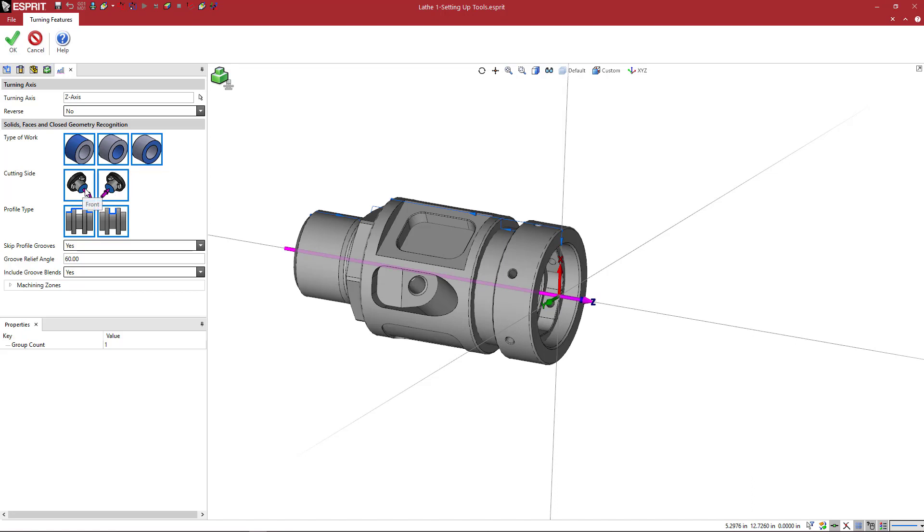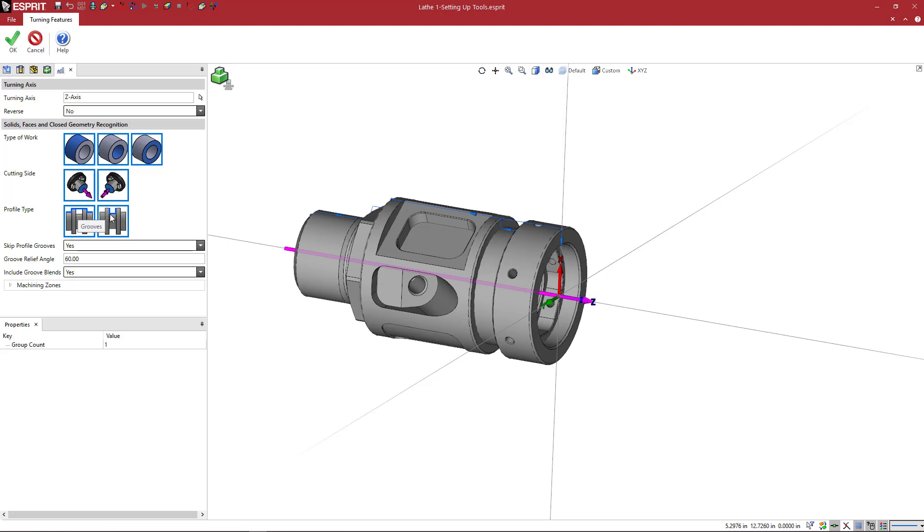Here we can see the cutting side. So if you have a main and a sub spindle machine, you can select whether or not you want features on both sides of the part, or on only one side. Do you want the profiles to ignore sub features? Or do you want to only do the sub features? So here we're going to have both selected.